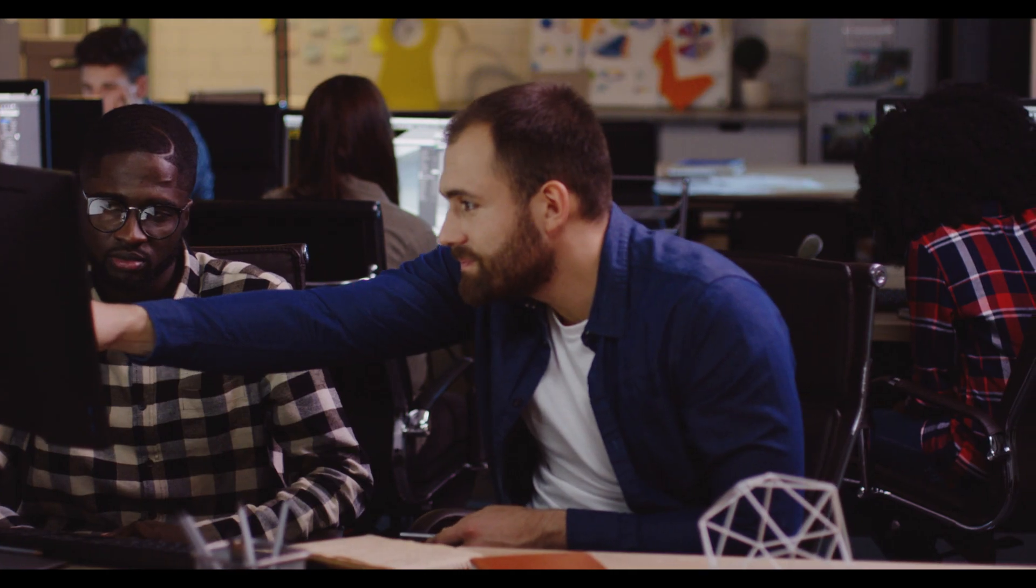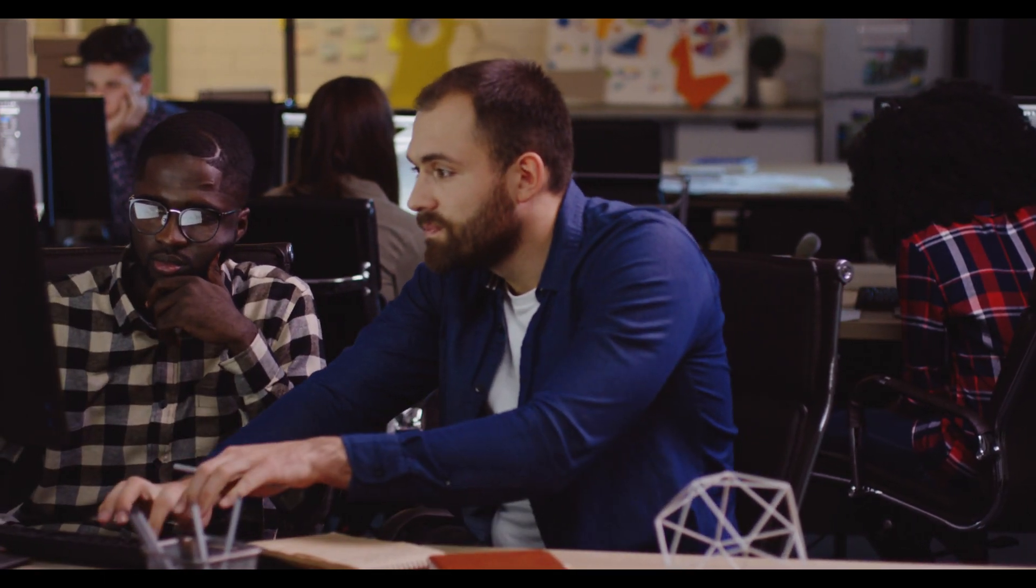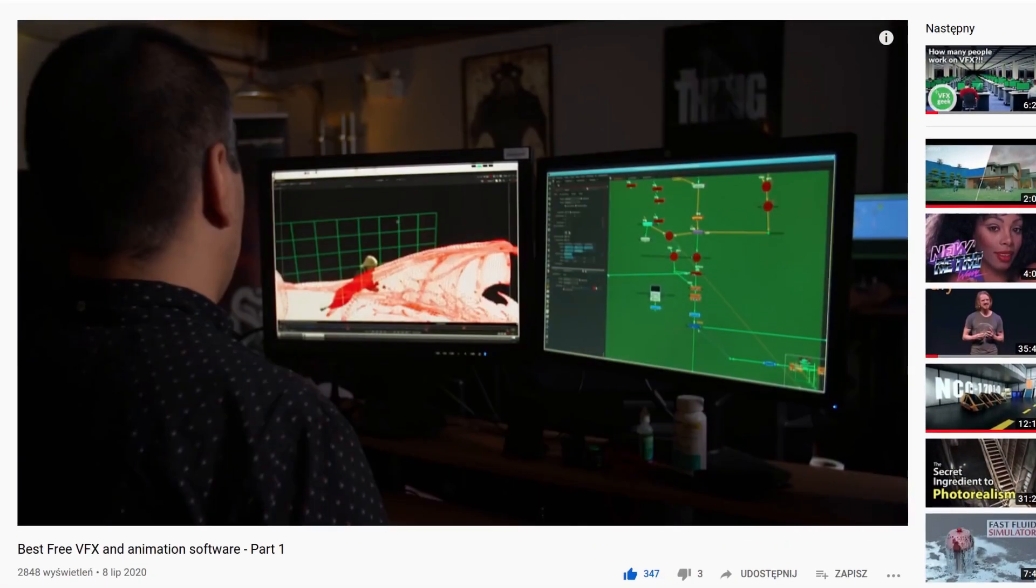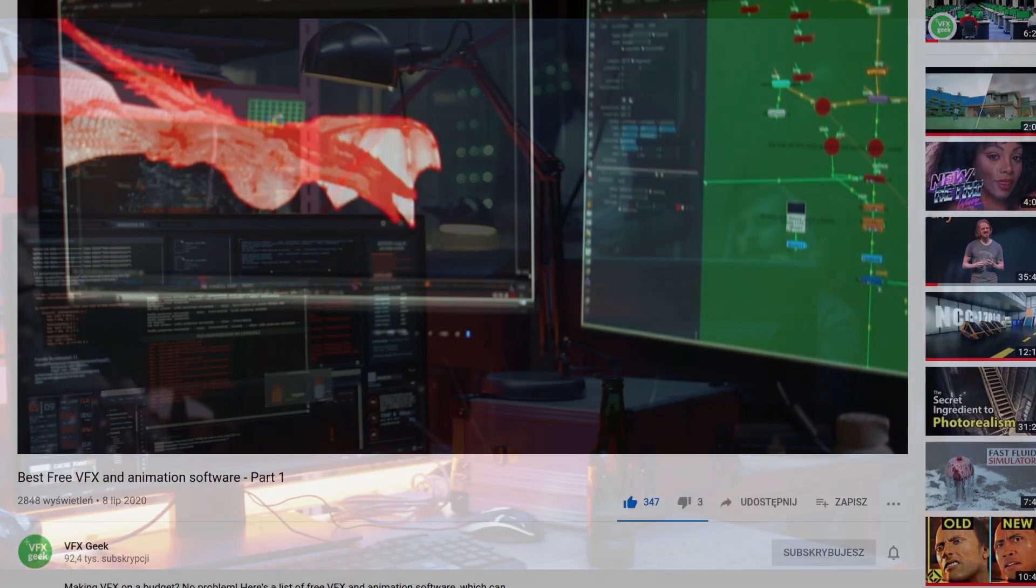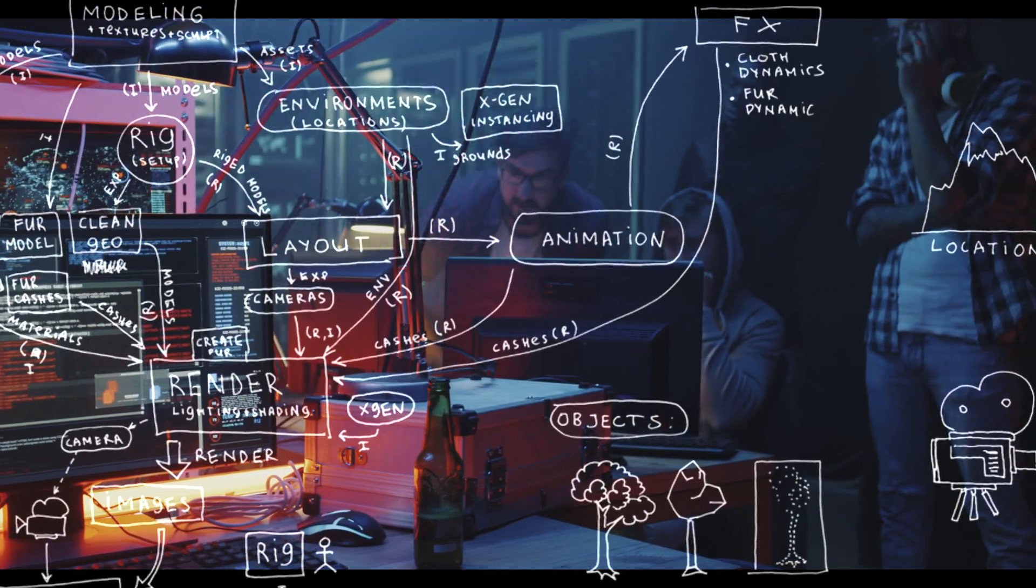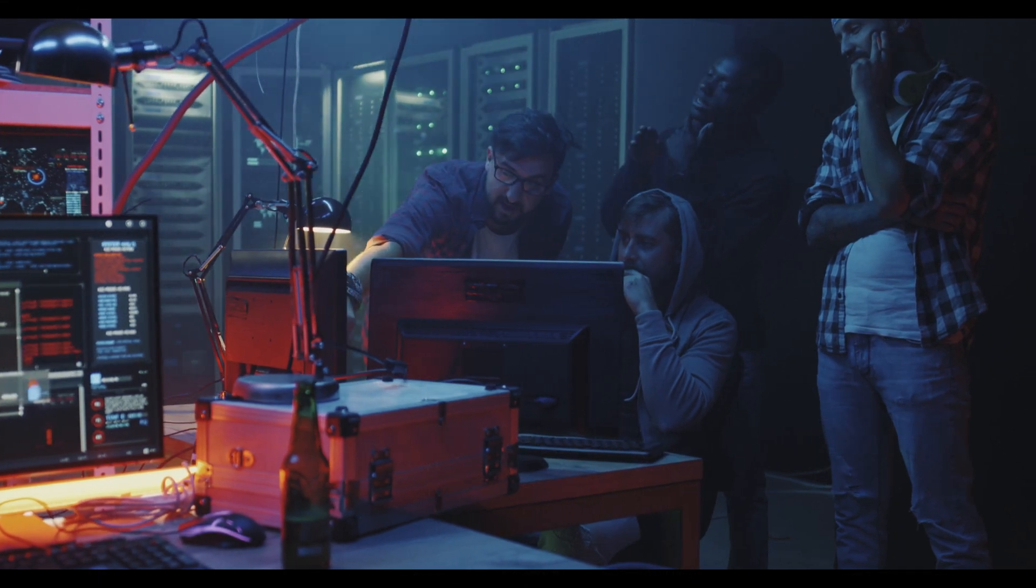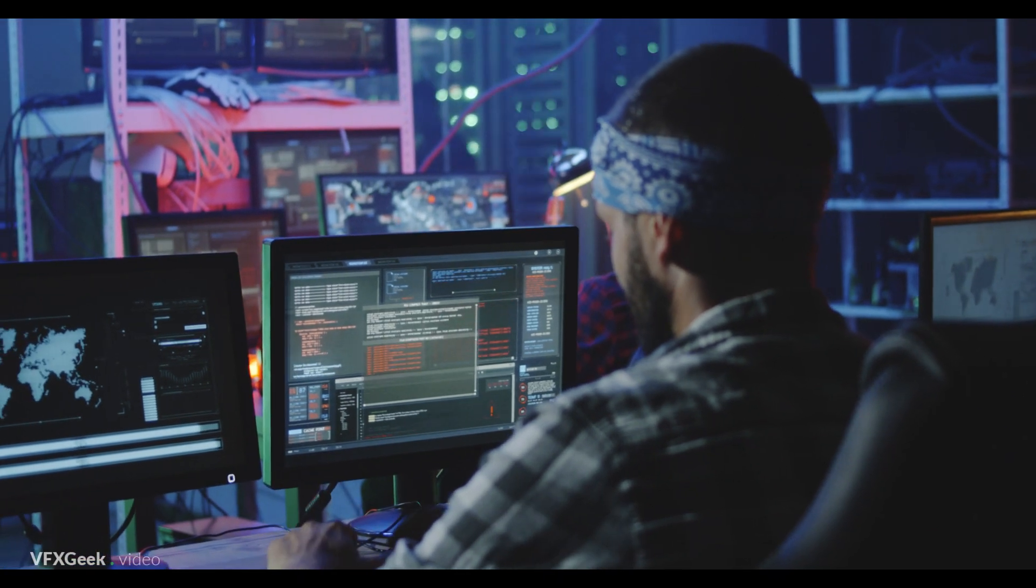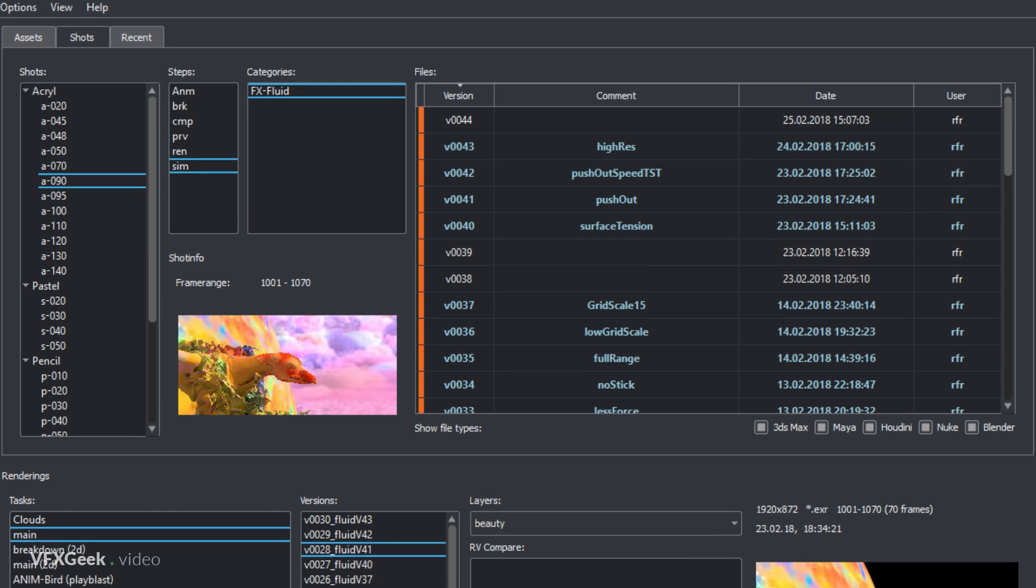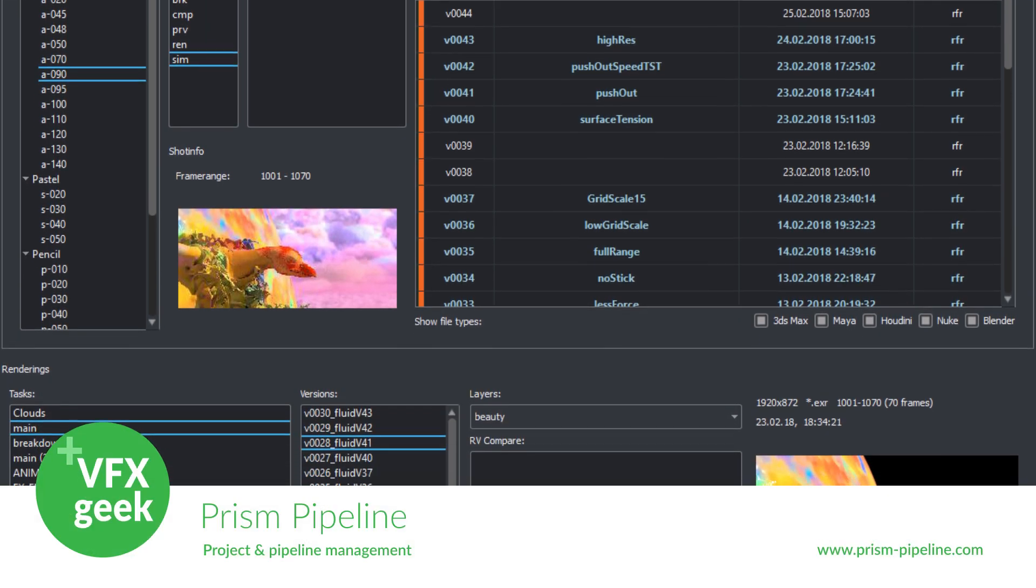Hello everyone, welcome to the second part of my list of best free software for visual effects. In the first part I've been talking about creation software, and now it's time to focus on production management and pipeline tools without which a professional studio cannot properly function. Stay with me. Pipeline and production management.